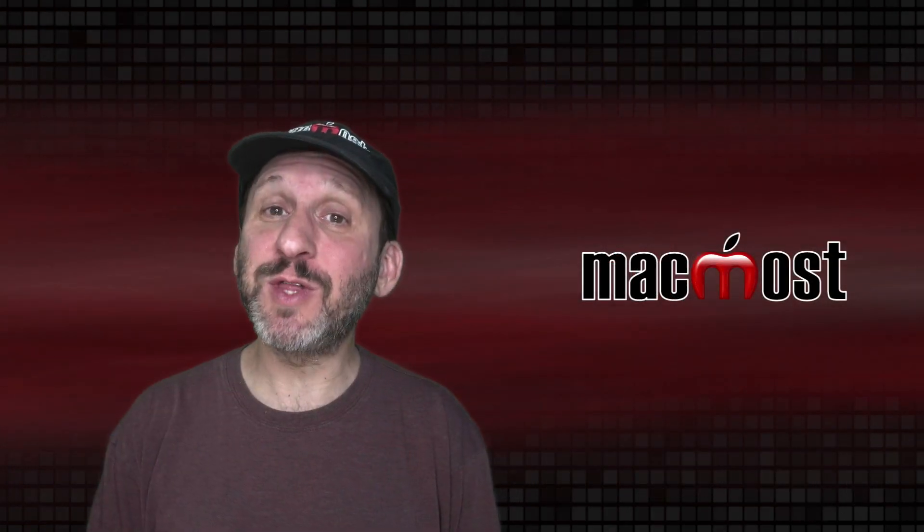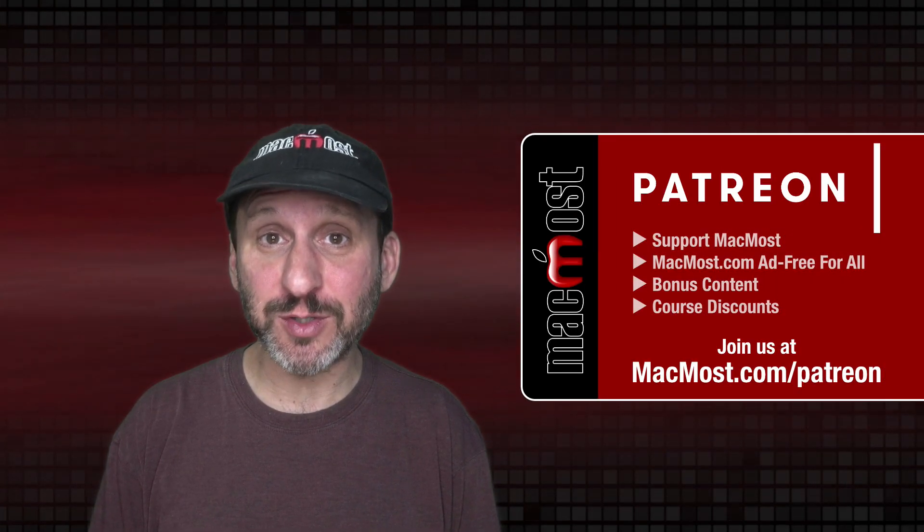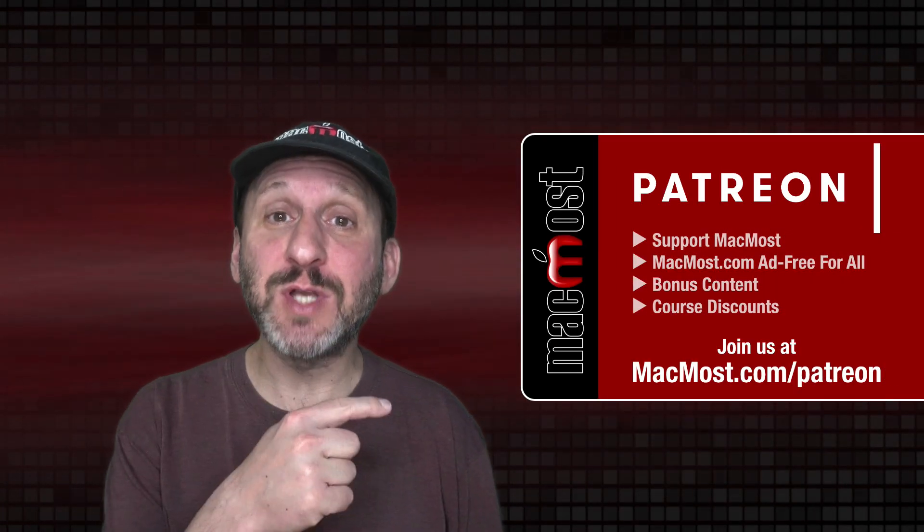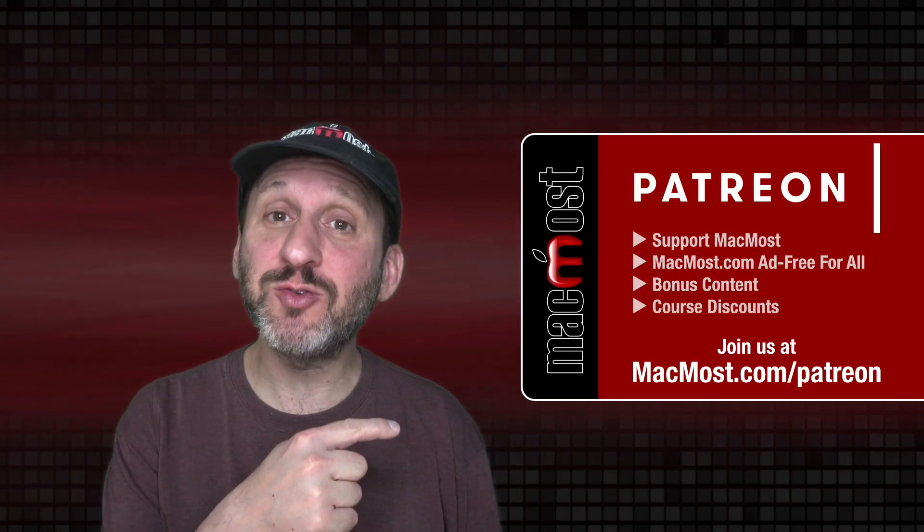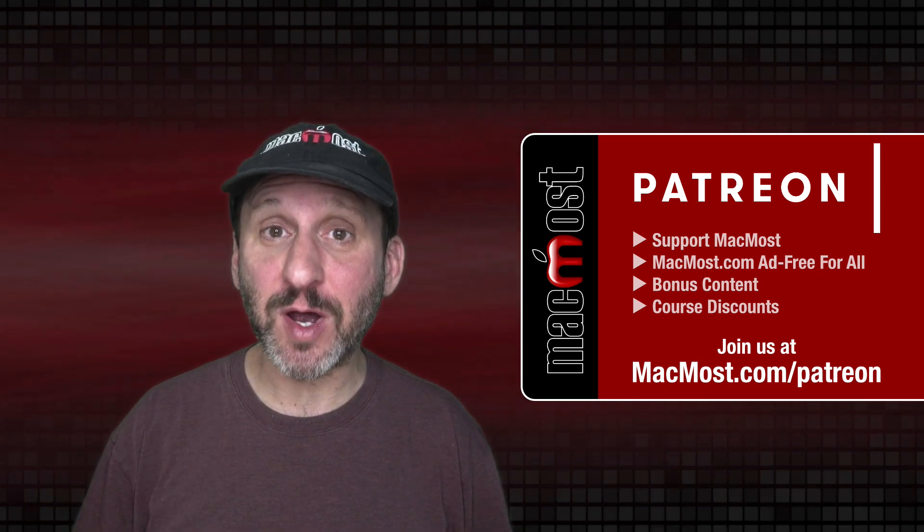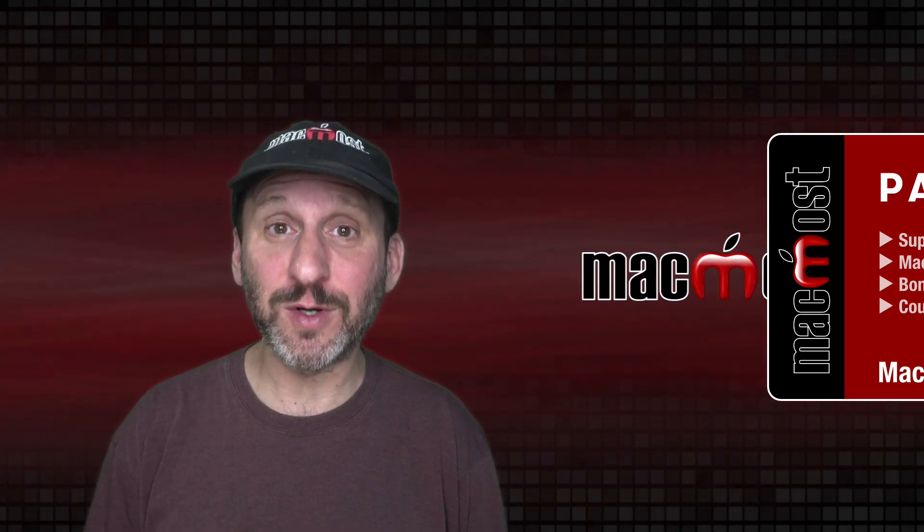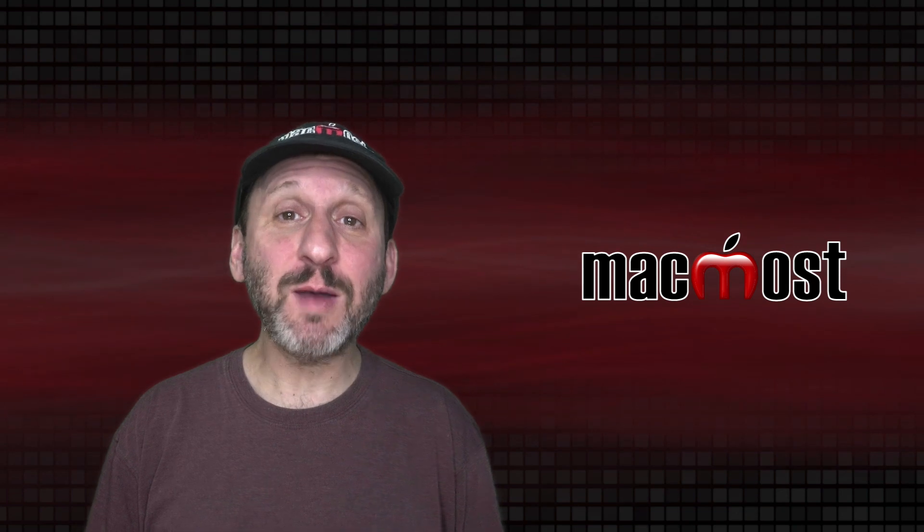MacMost is brought to you thanks to a great group of more than 800 supporters. Go to MacMost.com slash Patreon. There you can read more about the Patreon campaign. Join us and get exclusive content and course discounts.